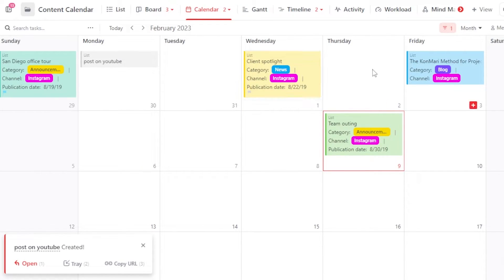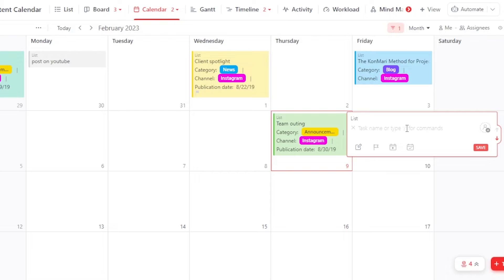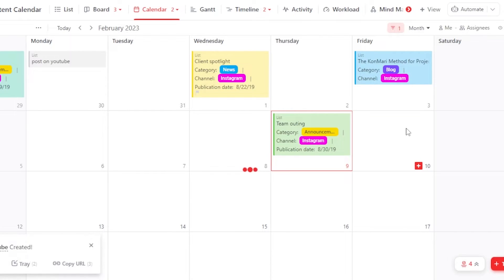Let's create another task. I am going to post on YouTube again on Thursday, so we're going to go with posts on YouTube. This will help me get organized, productive, and punctual with my work. I can also plan different things and create different tags and categories.